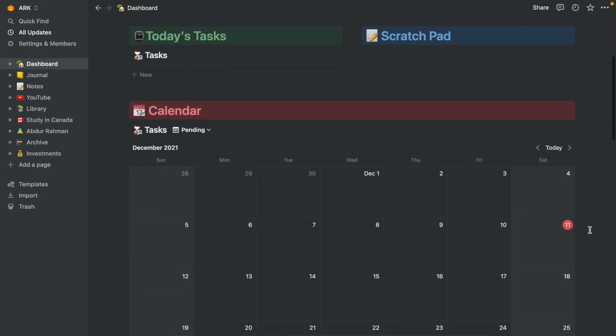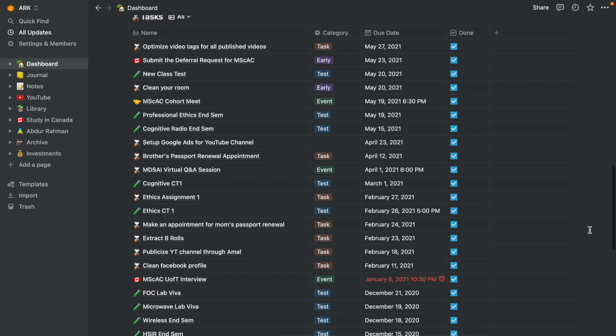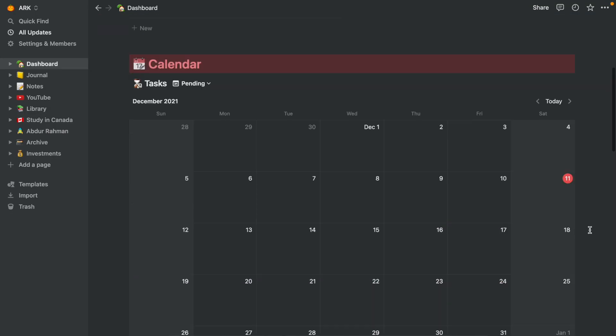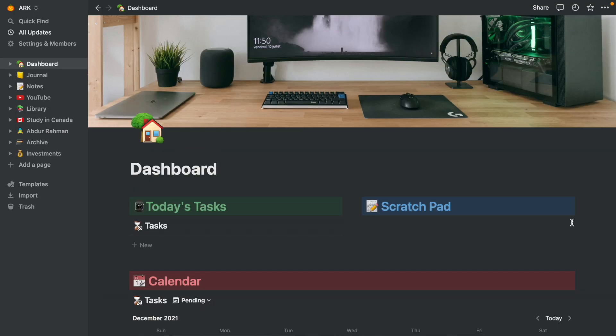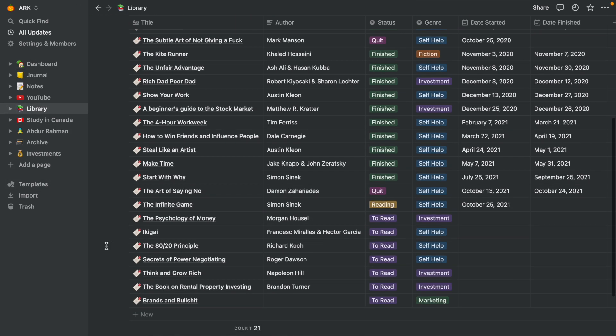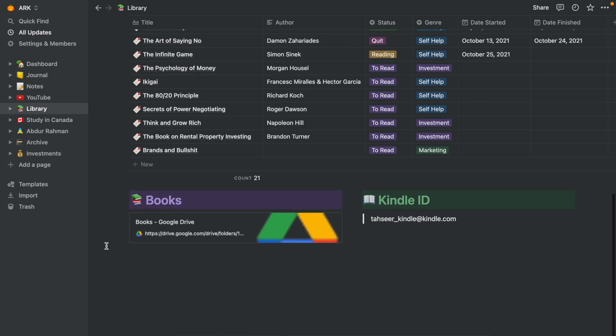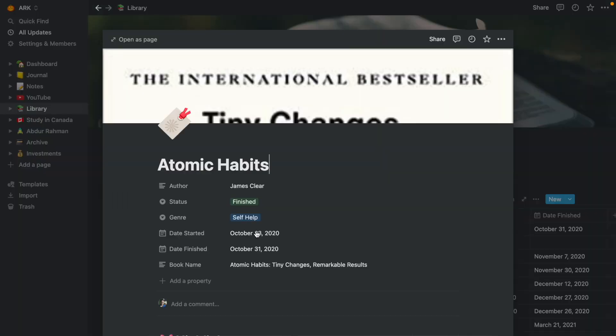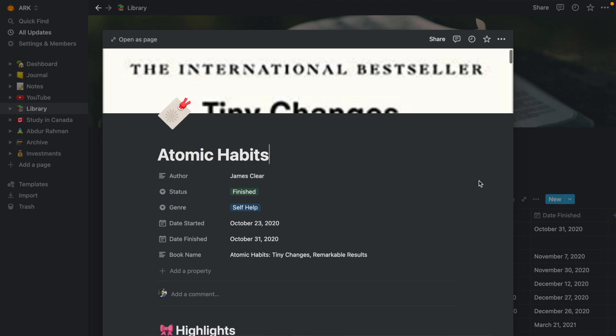At least I did. I use Notion as my primary note-taking and productivity management app and I already have a database of all the books that I've read so far and also the ones that I'm planning to read next. And since each of these entries is a page in itself, I thought why not populate them with highlights.